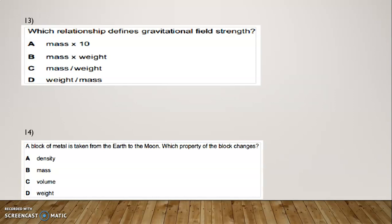Question Number 13 (MCQ): Which relationship defines gravitational field strength? Options: A — mass × 10; B — mass × weight; C — mass × mass divided by weight; D — weight divided by mass. The correct option is D: weight divided by mass.